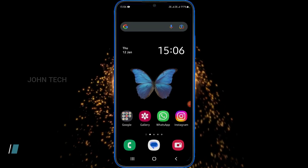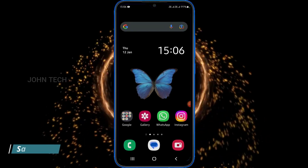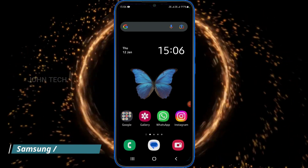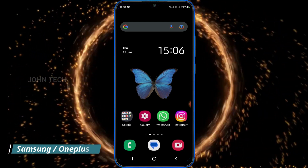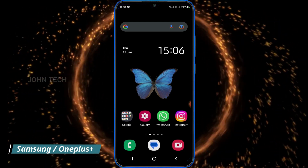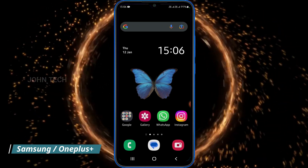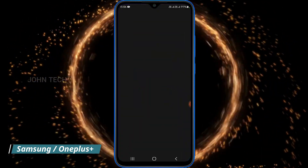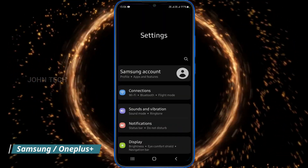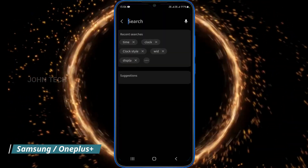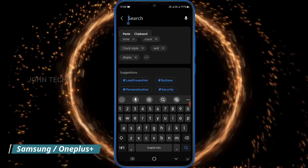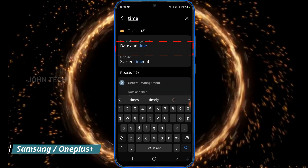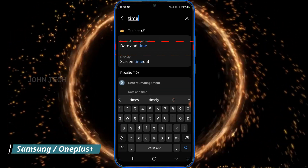Hello guys, welcome to my channel. In this video I will show you how to change the time format from 24 hours to 12 hours. The first thing you have to do is go to Settings and search 'time', then tap on date and time.